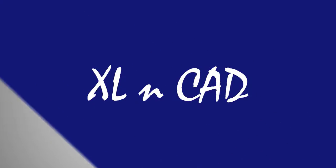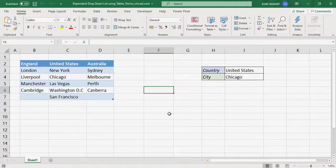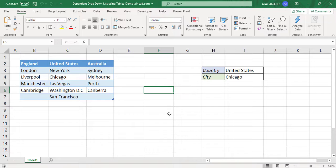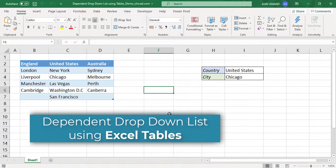Welcome to another video from Excel and CAD. My name is Ajay Anand. In this video, I will show you how to create dependent drop down list using Excel tables.